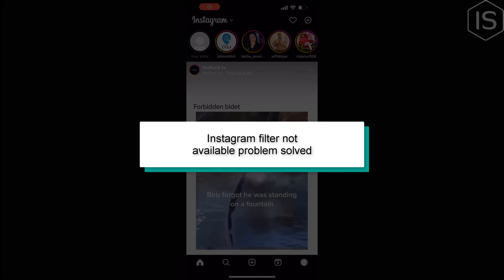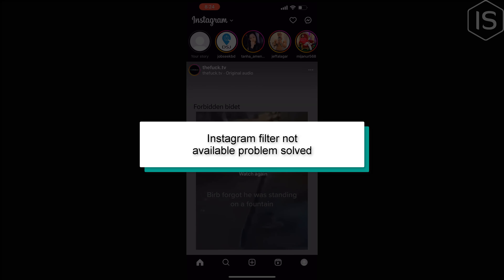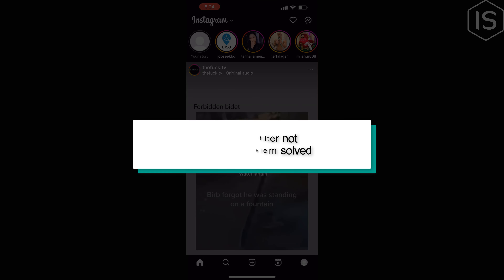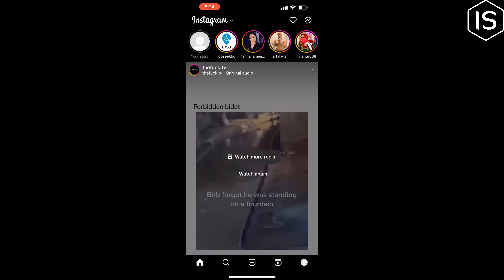This tutorial will show you how to fix the Instagram filter option not showing.